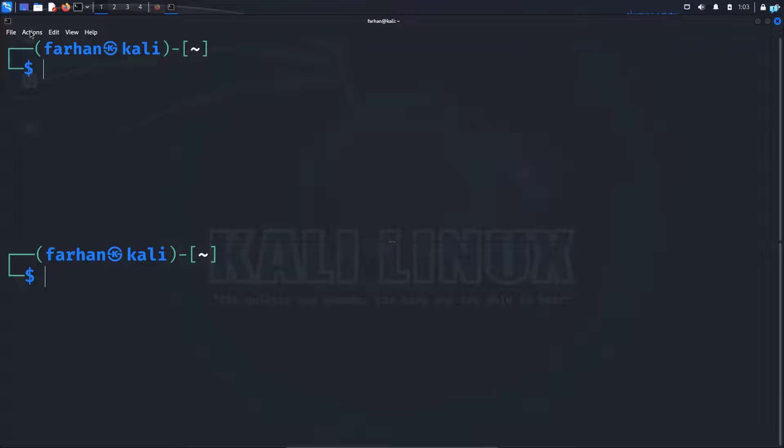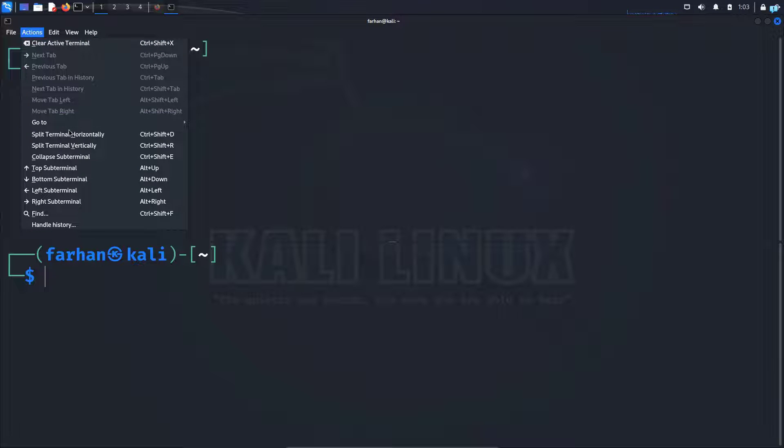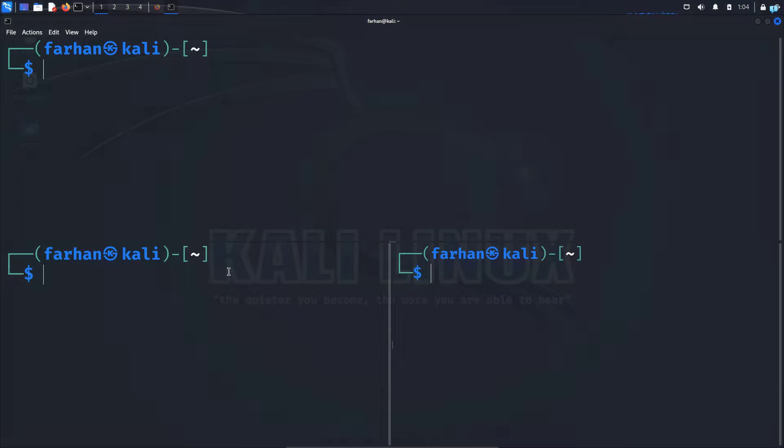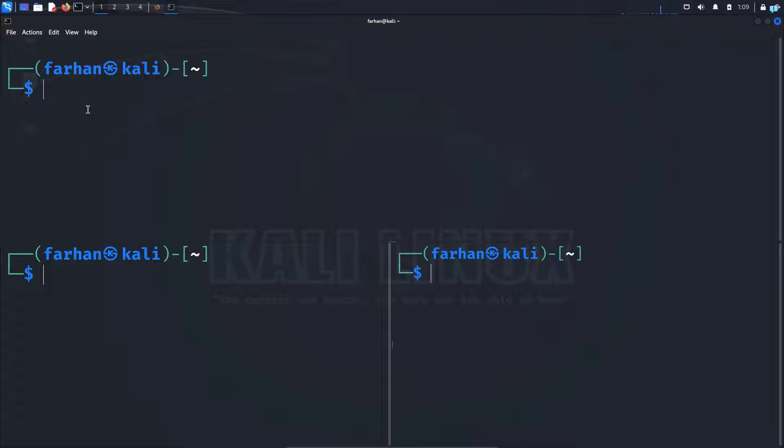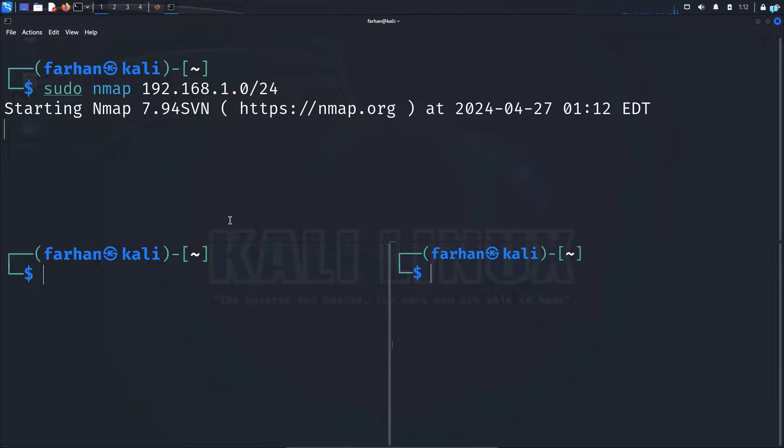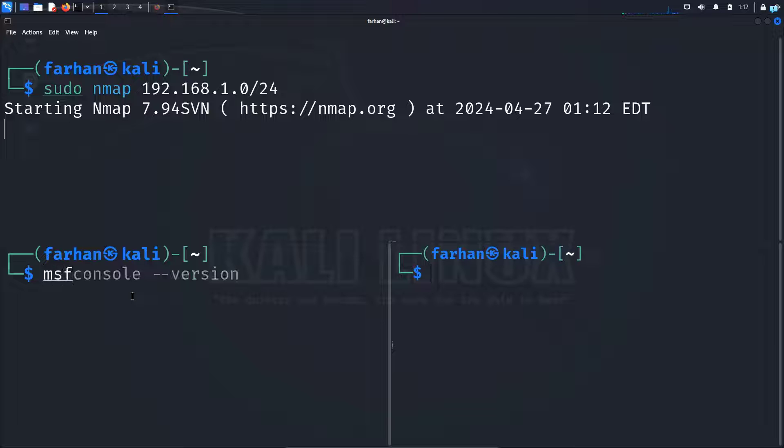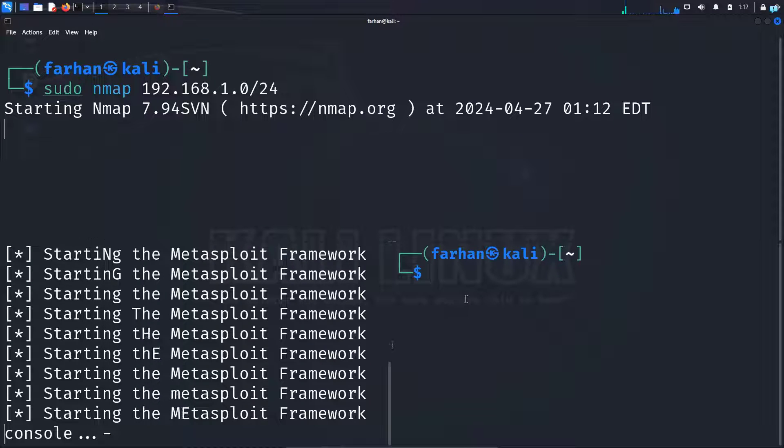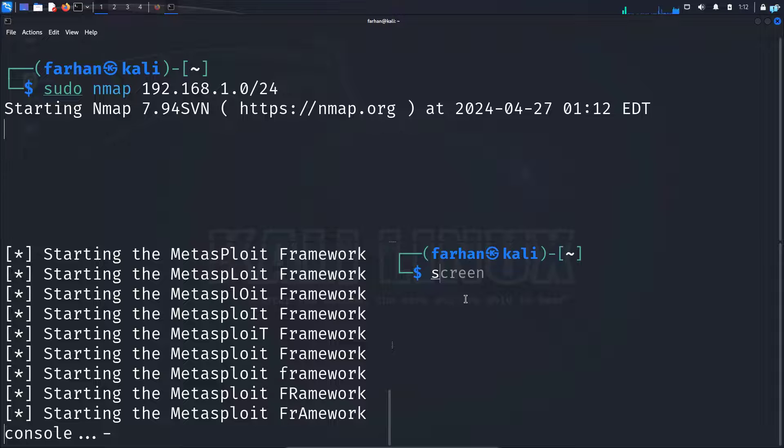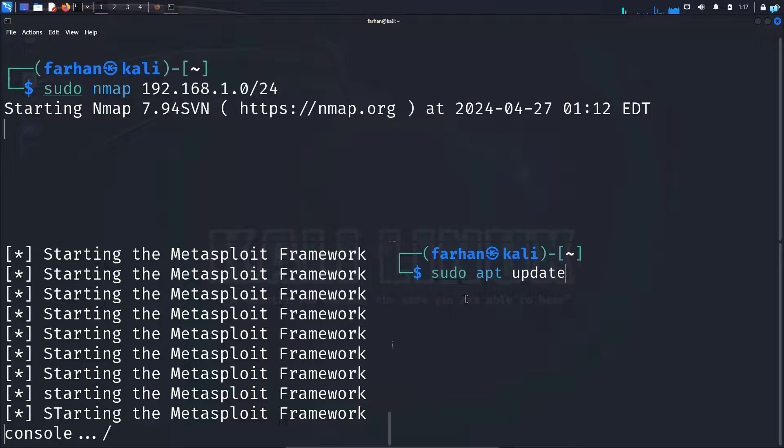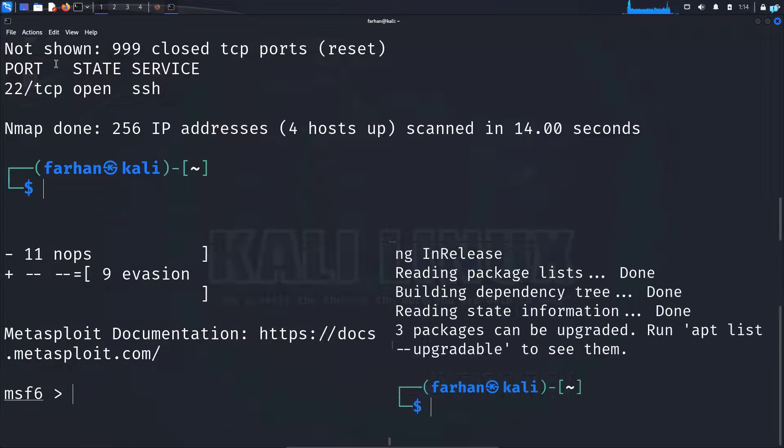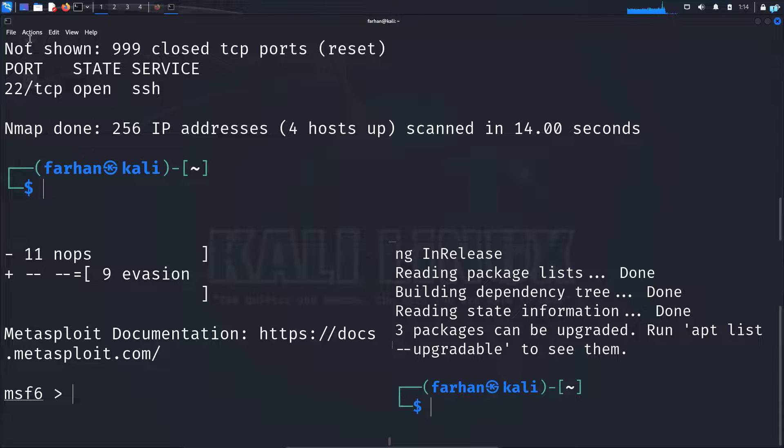If you want to split vertically then click on actions again and click split terminal vertically. Now you can run multiple actions at the same time. So suppose in the first terminal I will run an nmap scan with the command sudo nmap my network address. In the second terminal I will run metasploit with the command msfconsole. In the third terminal I can update my local package repository with the command sudo apt update and as you can see all the actions are being done concurrently and this is very efficient when you're pen testing.